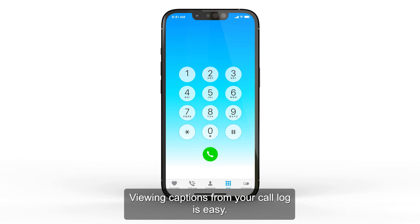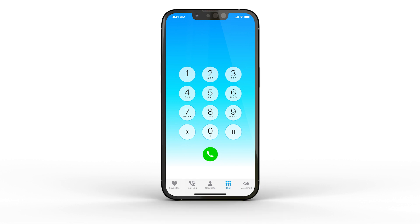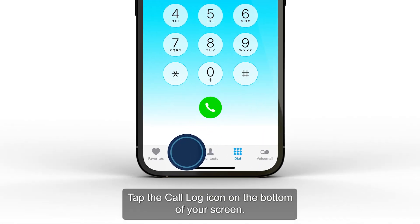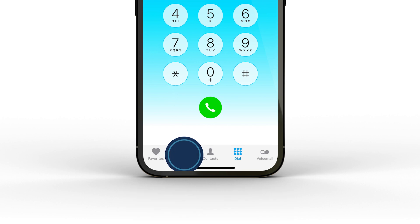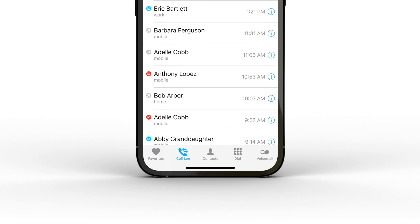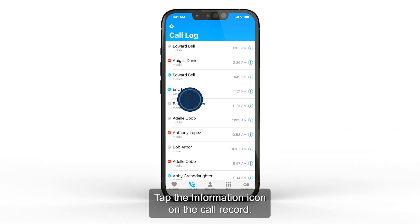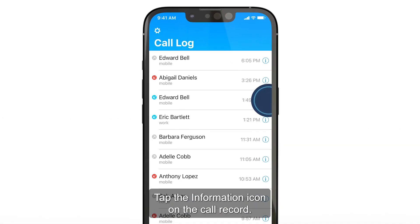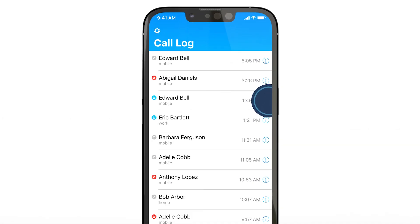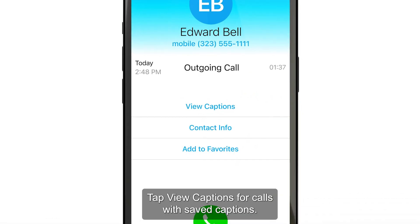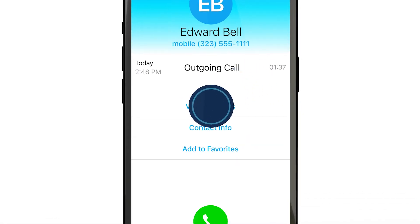Viewing captions from your call log is easy. Tap the call log icon on the bottom of your screen. Tap the information icon on the call record. Tap View Captions for calls with saved captions.